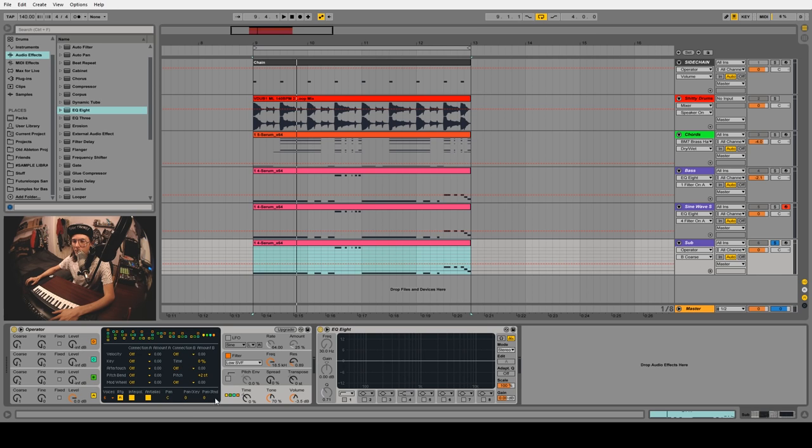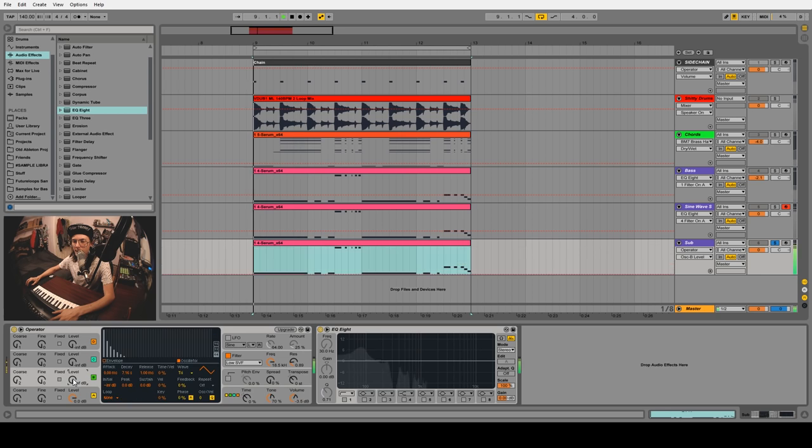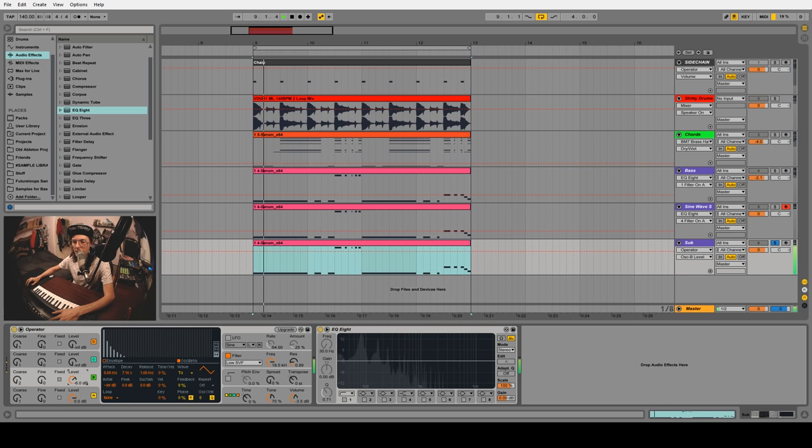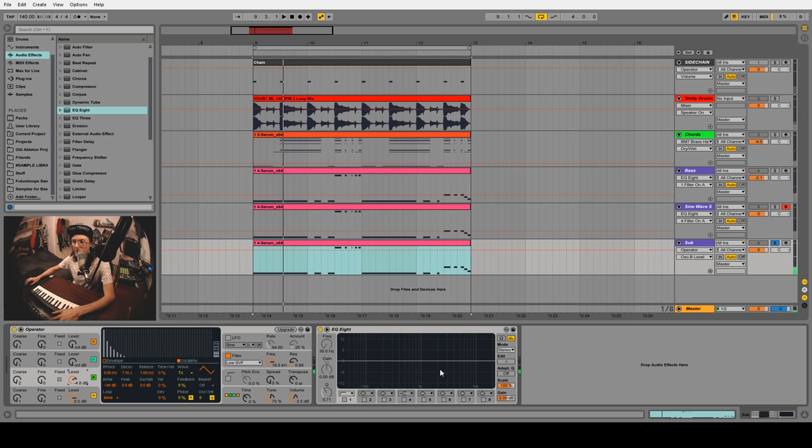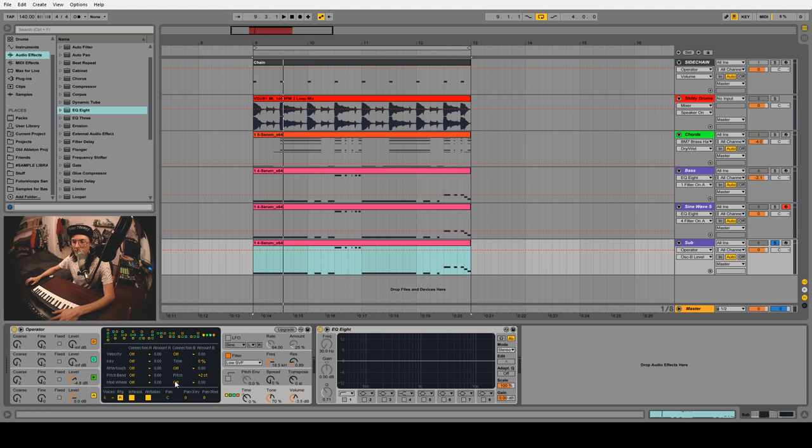Now we can bring the level up on that and you can see more and more harmonics being added in because this is one octave higher. While we're in here, as a force of habit I like to set the voices to one because you never want to play more than one sub note - that would sound terrible.